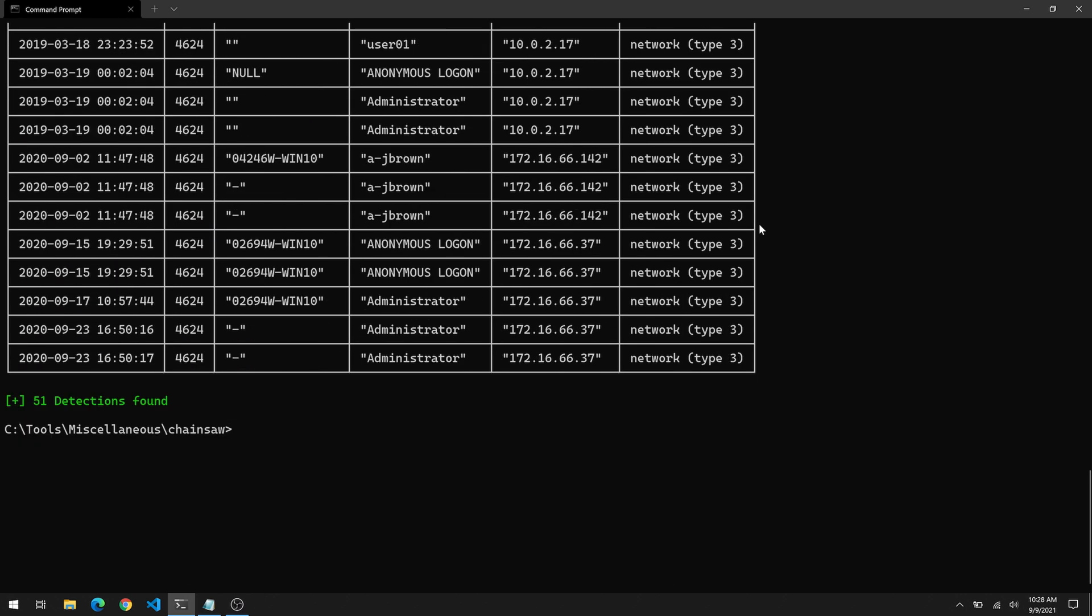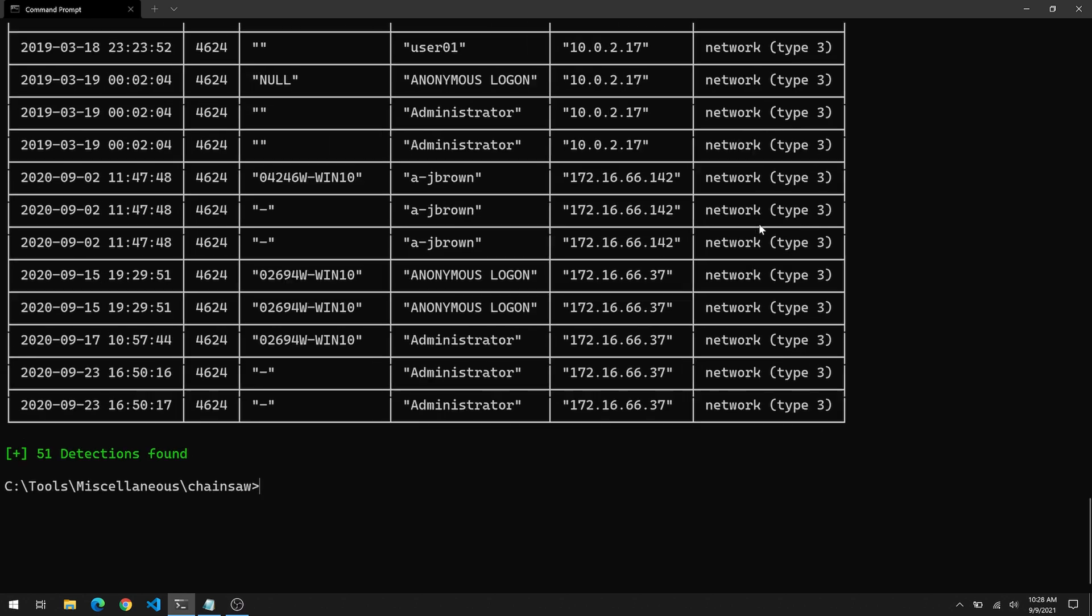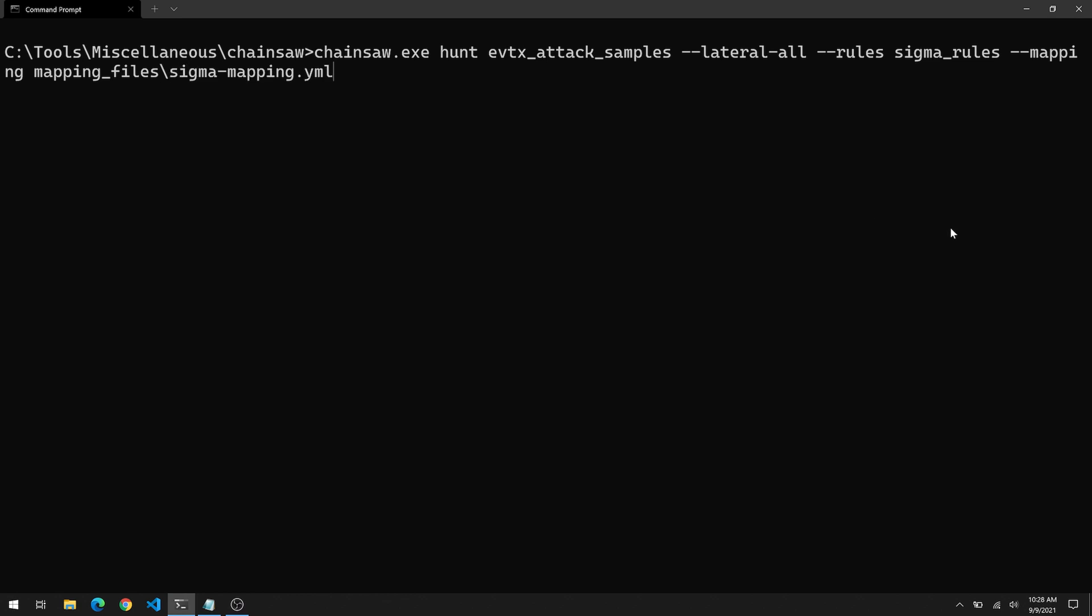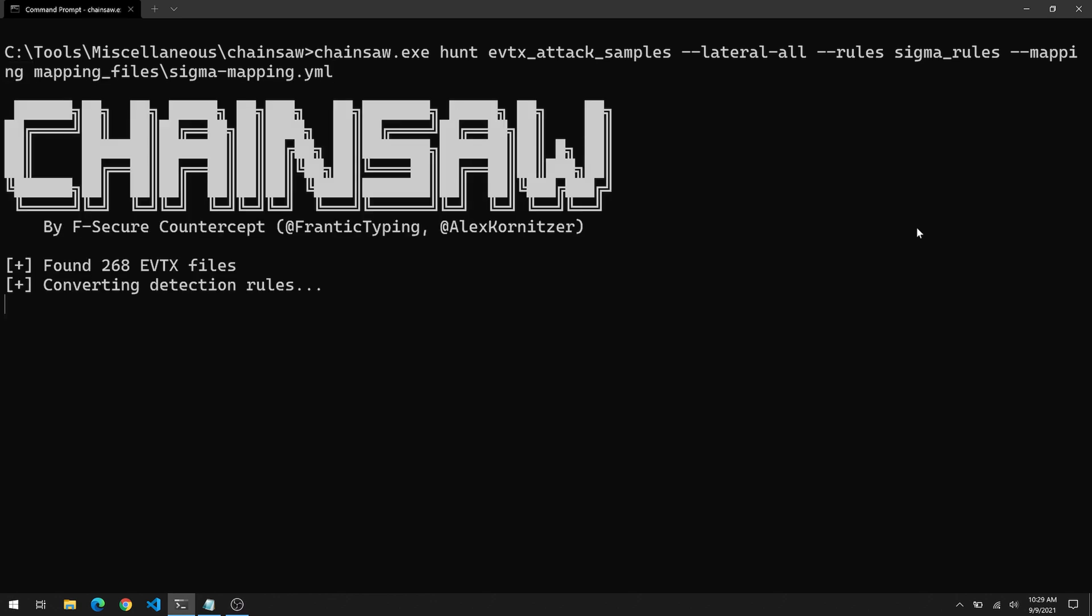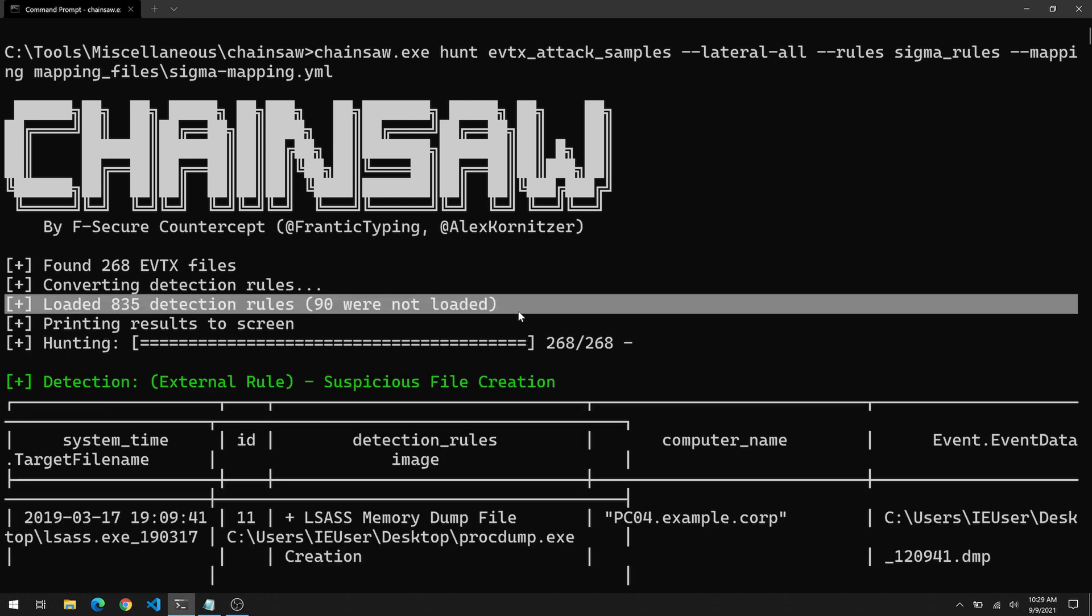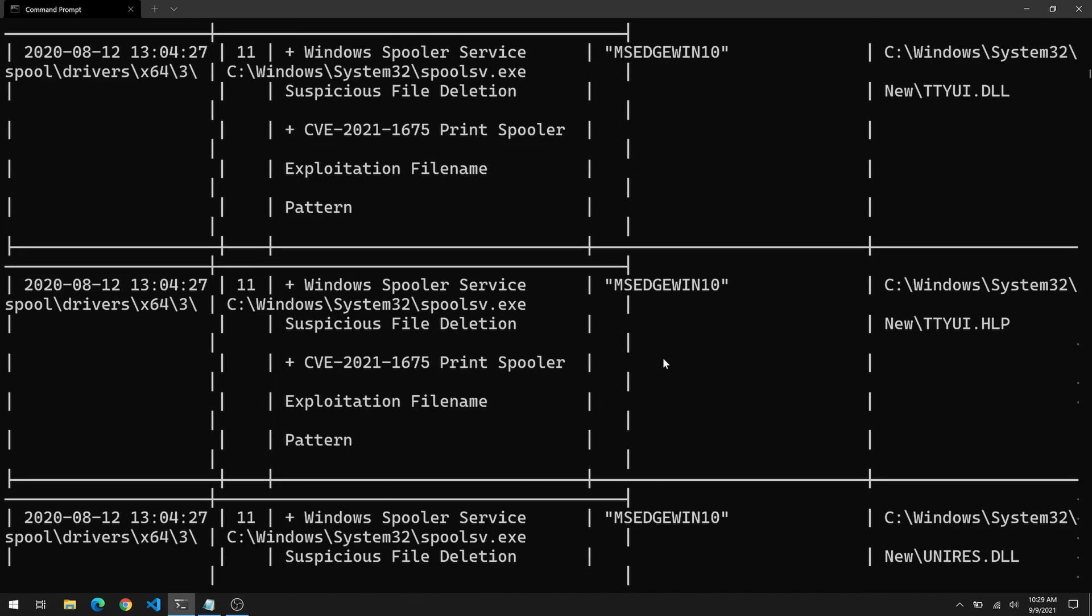So to do that, we need two parameters. The first is --rules or -r, and we'll specify the directory where those rules live, which is sigma_rules, and then --mapping or -m. And then we point to this mapping file. You see here, the sigma-mapping.yml. So again, we need both parameters, --rules or -r, --mapping or -m. And then we're ready to actually tell the tool to repeat the same thing, but this time use those detection rules. And right underneath this converting detection rules, you should see an output that shows you how many rules are being used. In this case, 835 detection rules. So we should see everything we saw before, and then some.